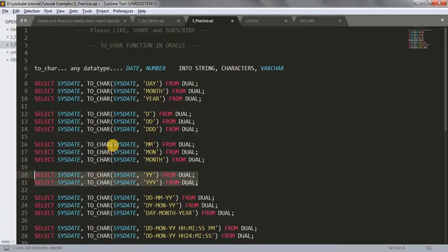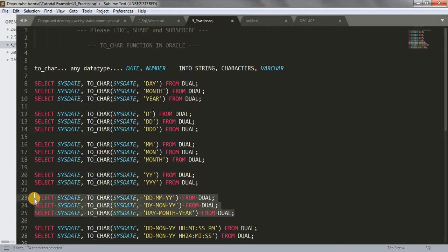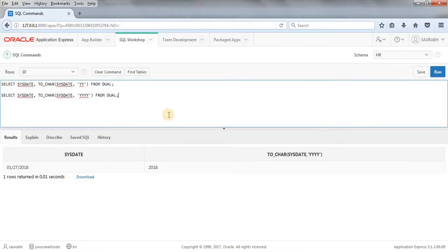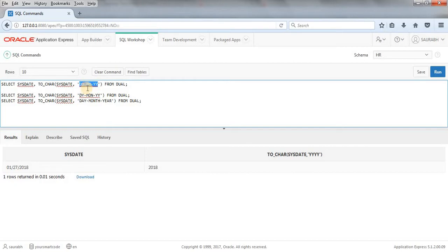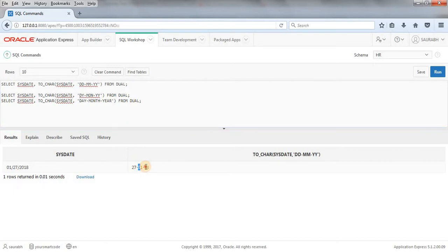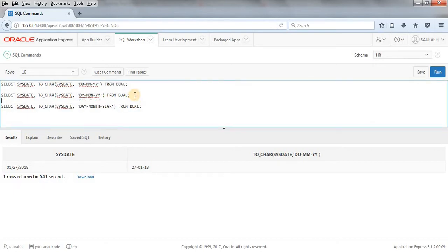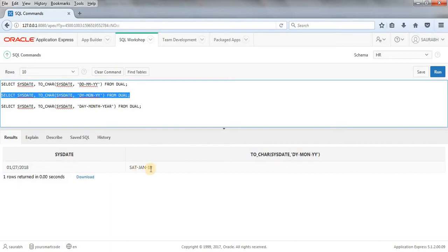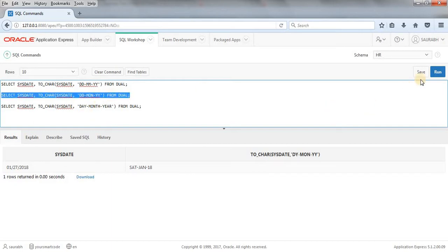Let me copy another set of examples. When I use TO_CHAR(SYSDATE, 'DD-MM-YY'), this gives a date in the format 27-01-18. So 27 is DD, 01 is MM, and 18 is YY. If I write 'DY-MON-YY', we get Saturday-Jan-18, but that's not very meaningful. Writing 'DD-MON-YY' gives us 27-Jan-18, which makes more sense.